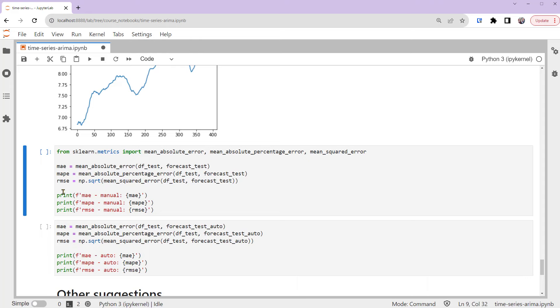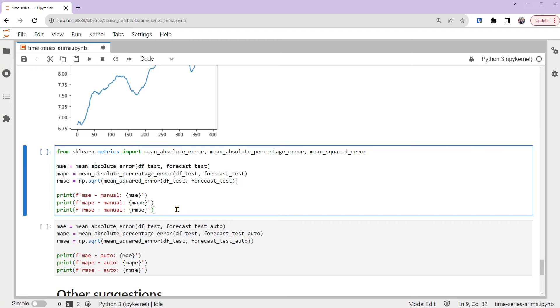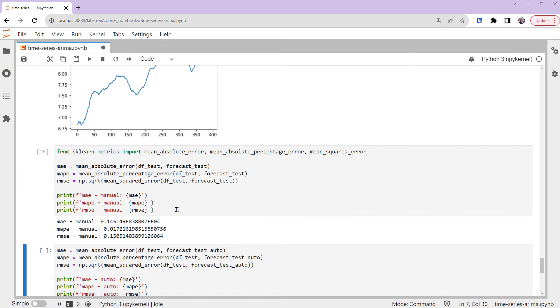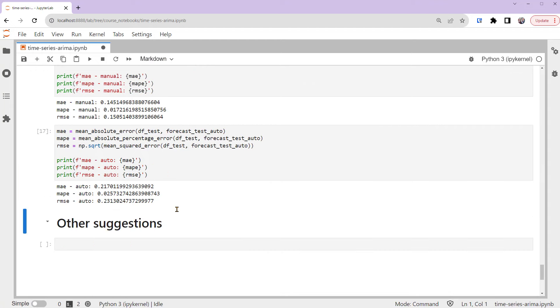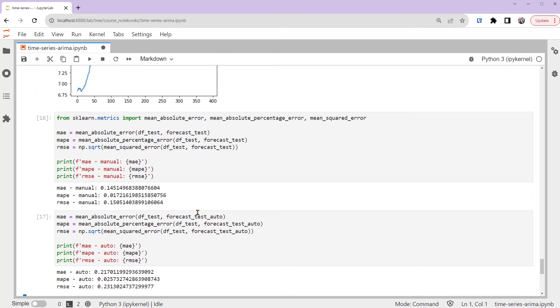...and RMSE, Root Mean Squared Error. We calculate these sets of metrics for both of the models. You can see that based on our test set, the manually-fitted model ARIMA(2, 1, 0) is better with lower errors. So the best model picked by the automatic process might not give better predictions on the test data set.